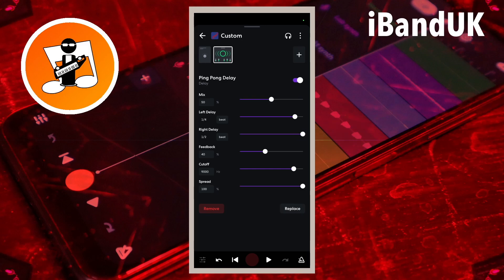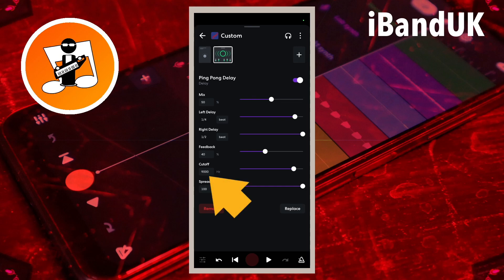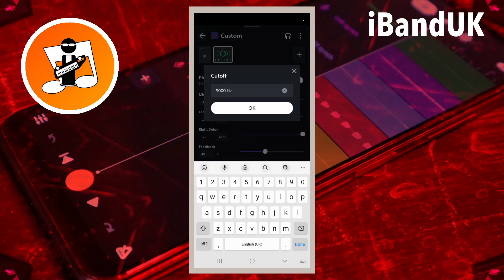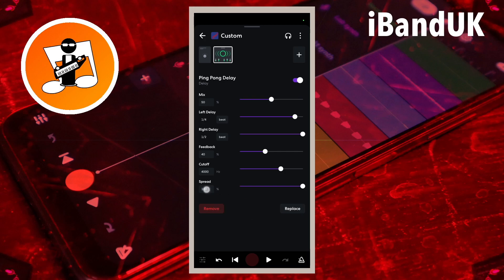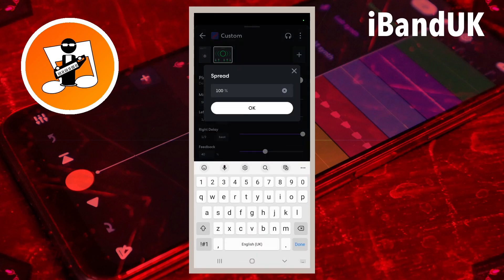For the tempo of this song, a feedback of 40% is about the right echo repeat time length, so I will set the feedback to 40%. I will set the cutoff to 4000 Hz to remove some of the higher frequencies from the echoes, and I will set spread to 20 so the echoes pan alternately slightly to the left or right of the original vocal sample.